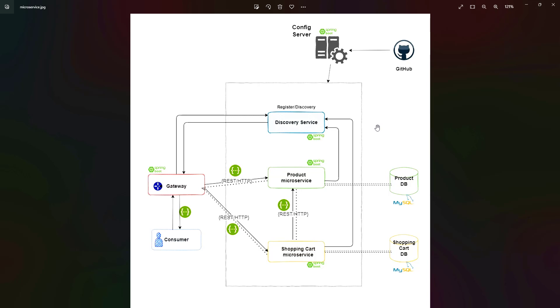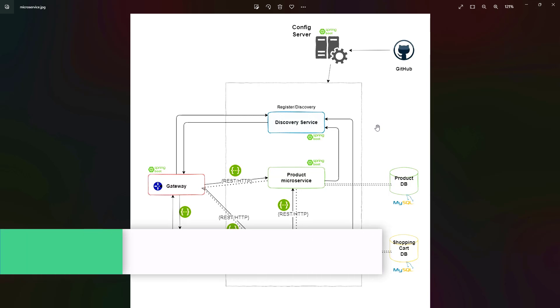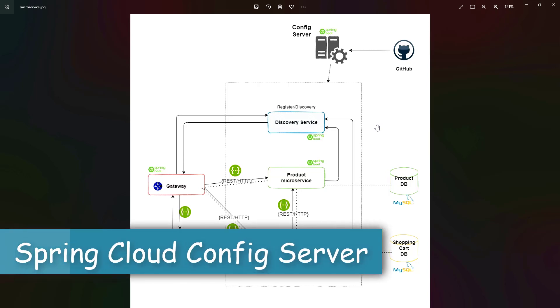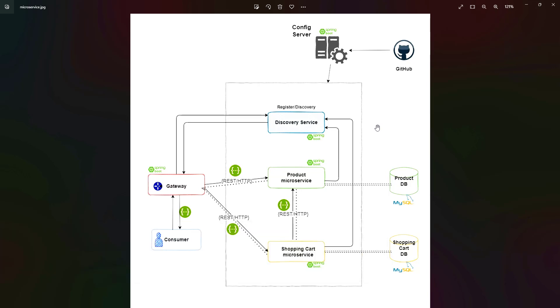Instead, we can keep those common properties in our GitHub repository and have a config server. This config server is going to be another Spring Boot application which will fetch all those properties from the GitHub repository and pass them to different microservices. If you want to change anything in future, we just have to go to that repository and change it.